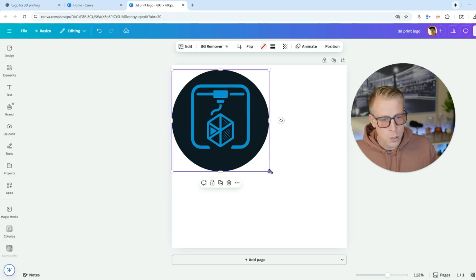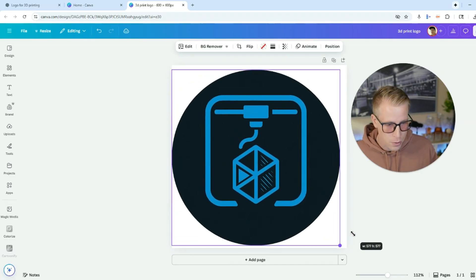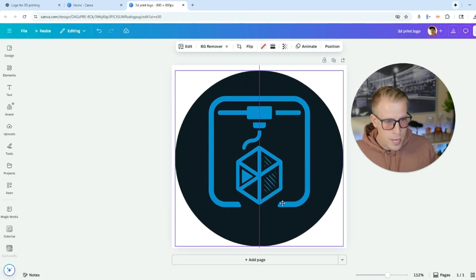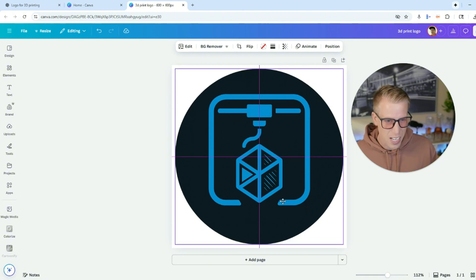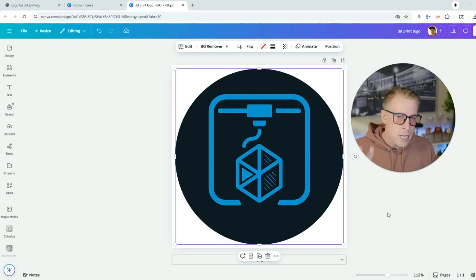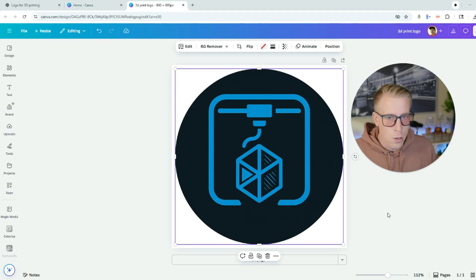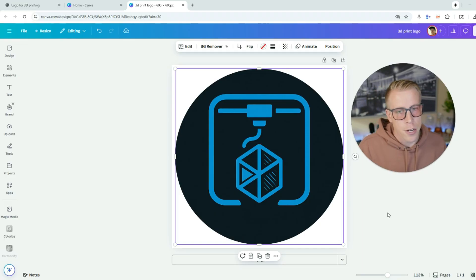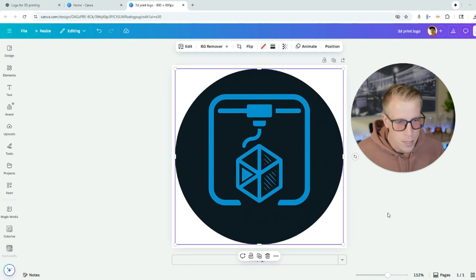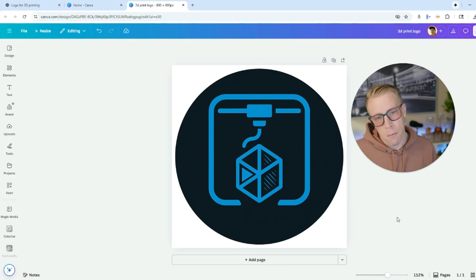Size the design as large as possible. This method isn't just for logos — it can actually be any design, as long as the lines are pretty bold. You essentially need to get your logo to look in Canva how you want it to be 3D printed. This is how I want mine to look.